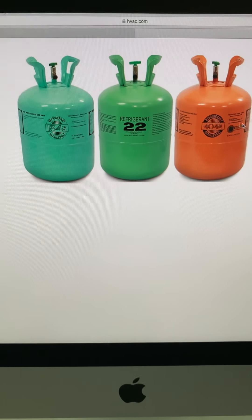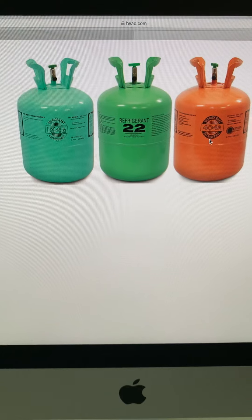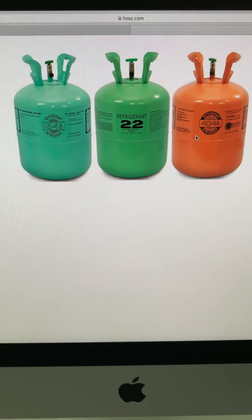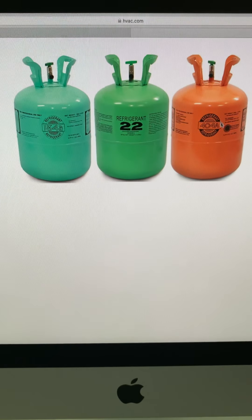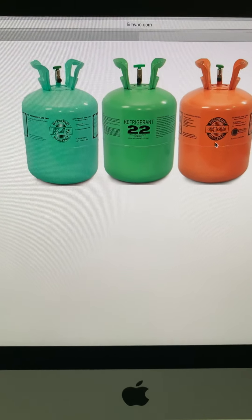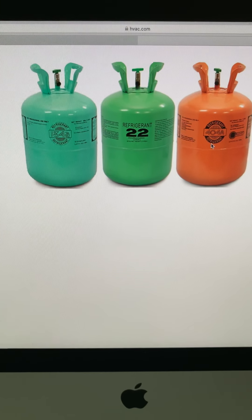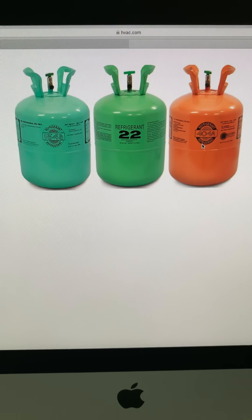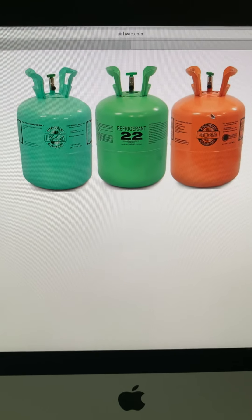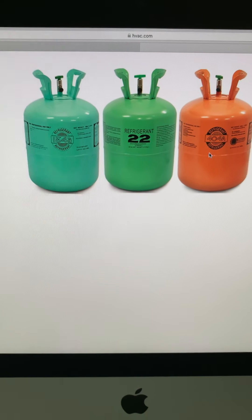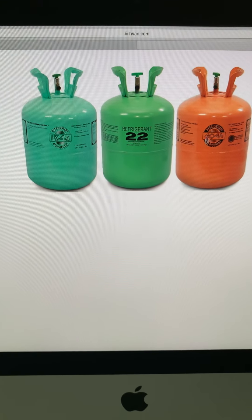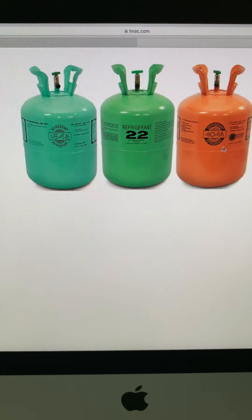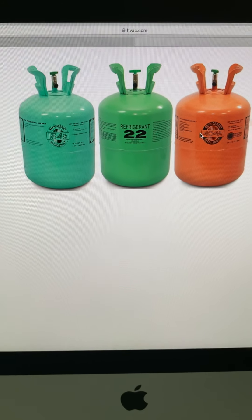you want to stay away from 404A. If you choose 404A, you're going to have to pre-cool that system early in the morning when it's cooler and keep that system running. That's what most ice cream guys do; they pre-cool their freezers.